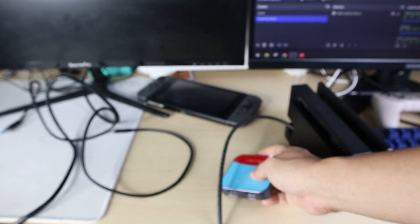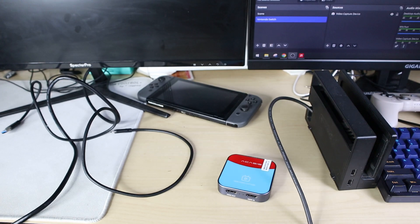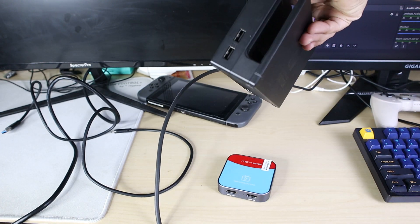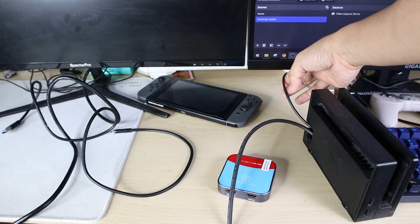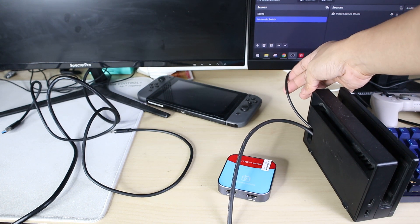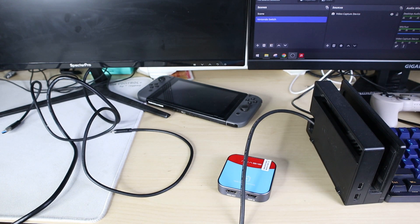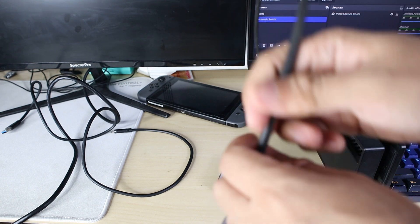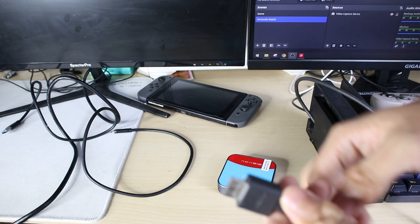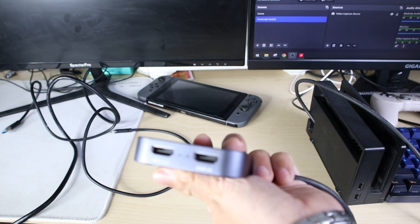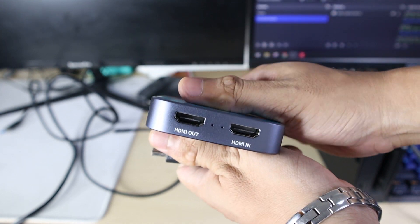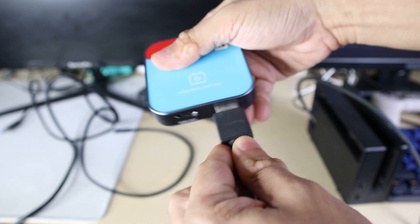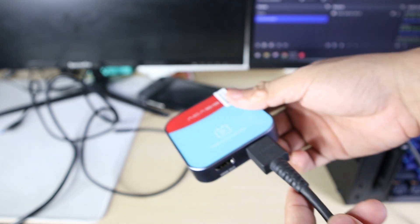Alright, so with the first cable, Nintendo Switch, of course one of the cables is the power. I already plugged it in. And then the cable, we will put it on HDMI in. Alright, Nintendo HDMI in.